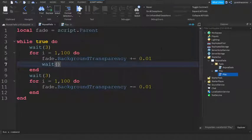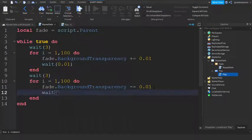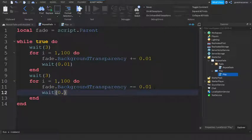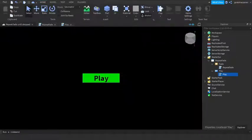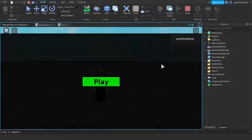Here's what we're going to do. After the fade dot BackgroundTransparency, go down a line and write wait(0.01). Make sure that you do it on both of them. So wait(0.01). Now it should work, so I'm going to press play again and test it out.